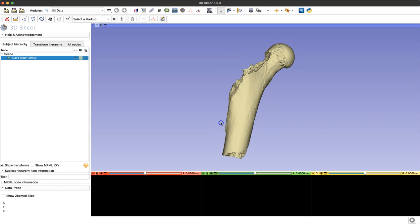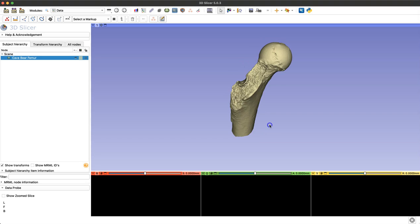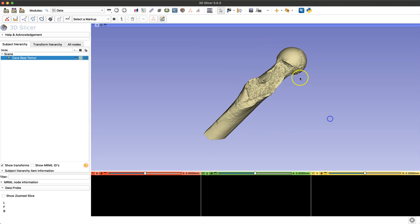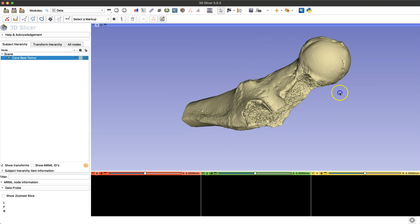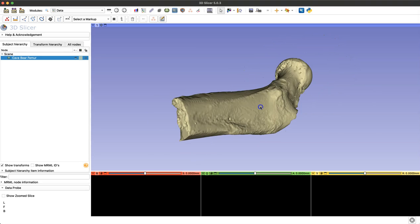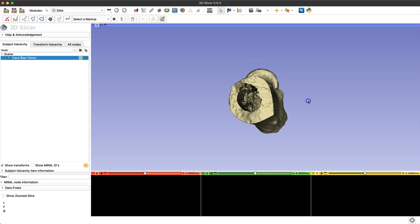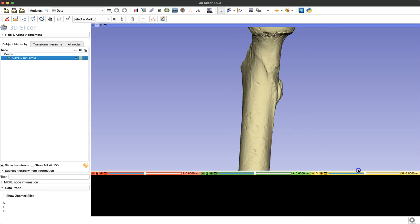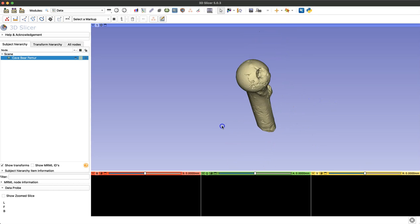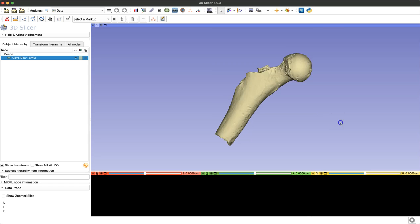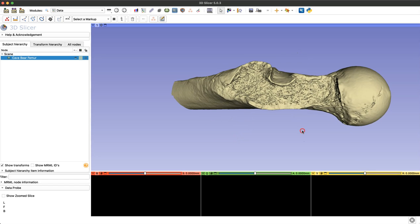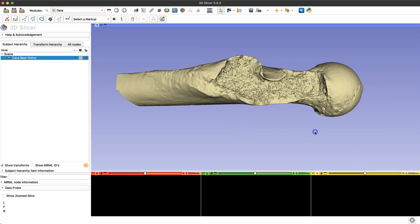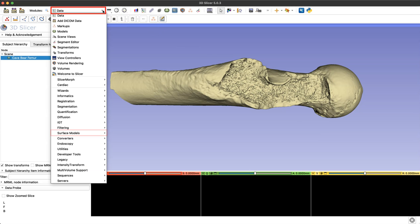If we do a quick examination of this model, we can see it actually has extremely good detail from the CT scan. This is a proximal fragment of a cave bear femur and you can see all that exposed trabeculae and that great detail in the medullary cavity. So our goal for today is to reduce the file size by decimating this model without losing that incredible detail.